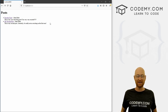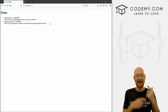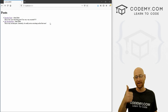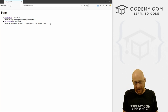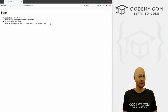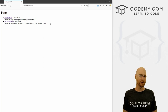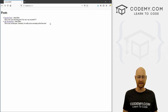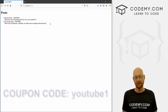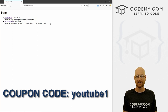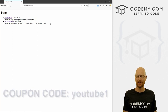But before we get started, if you like this video and want to see more like it, be sure to smash the like button below, subscribe to the channel. Check out Codemy.com where I have dozens of courses with hundreds of videos. Use coupon code YouTube one to get $30 off membership — that's all my courses, videos and books for a one-time fee of just $49, which is insanely cheap.